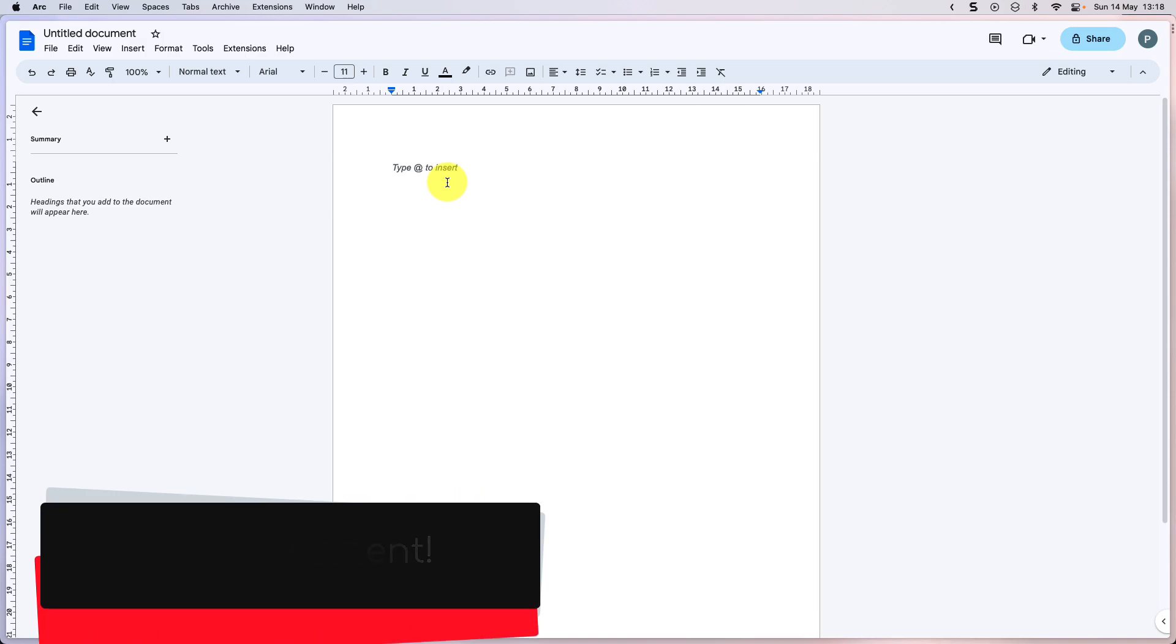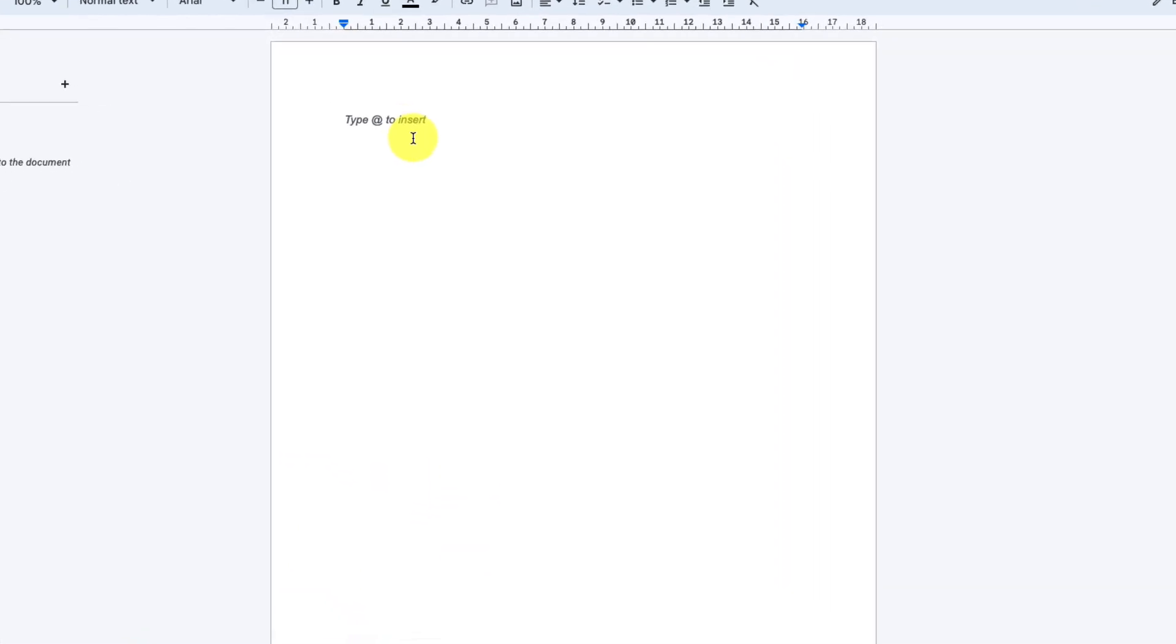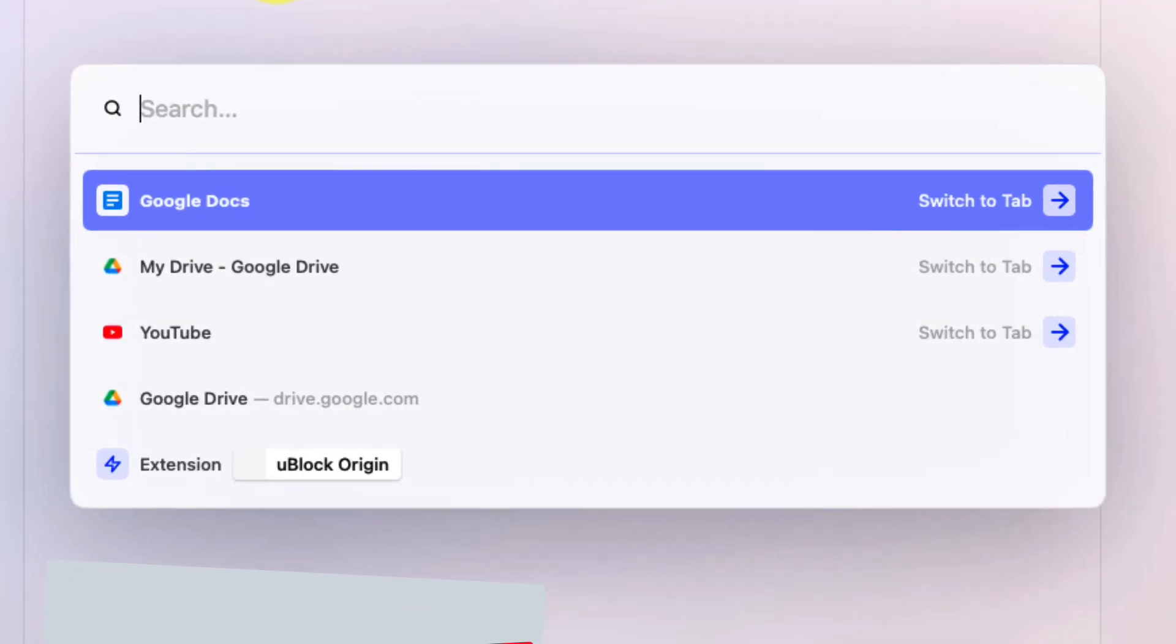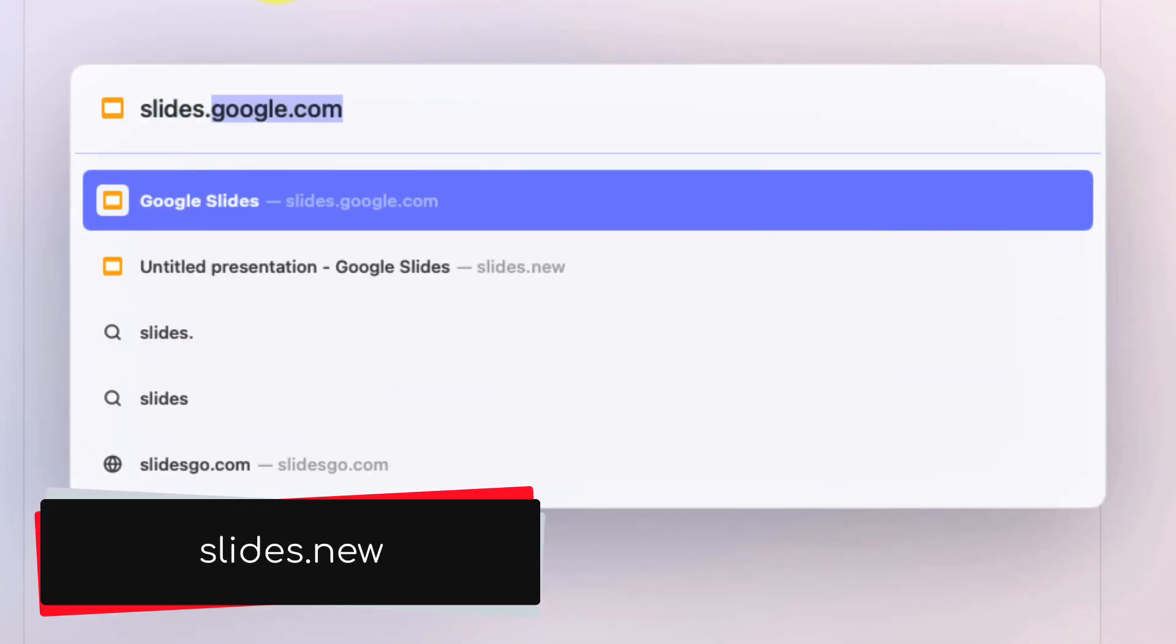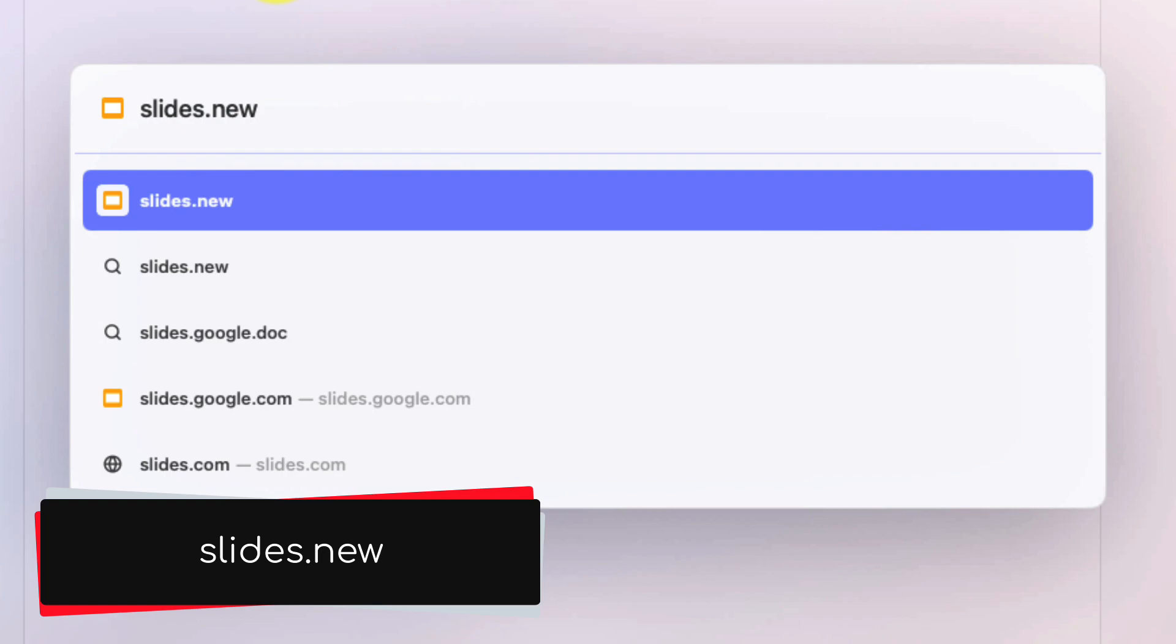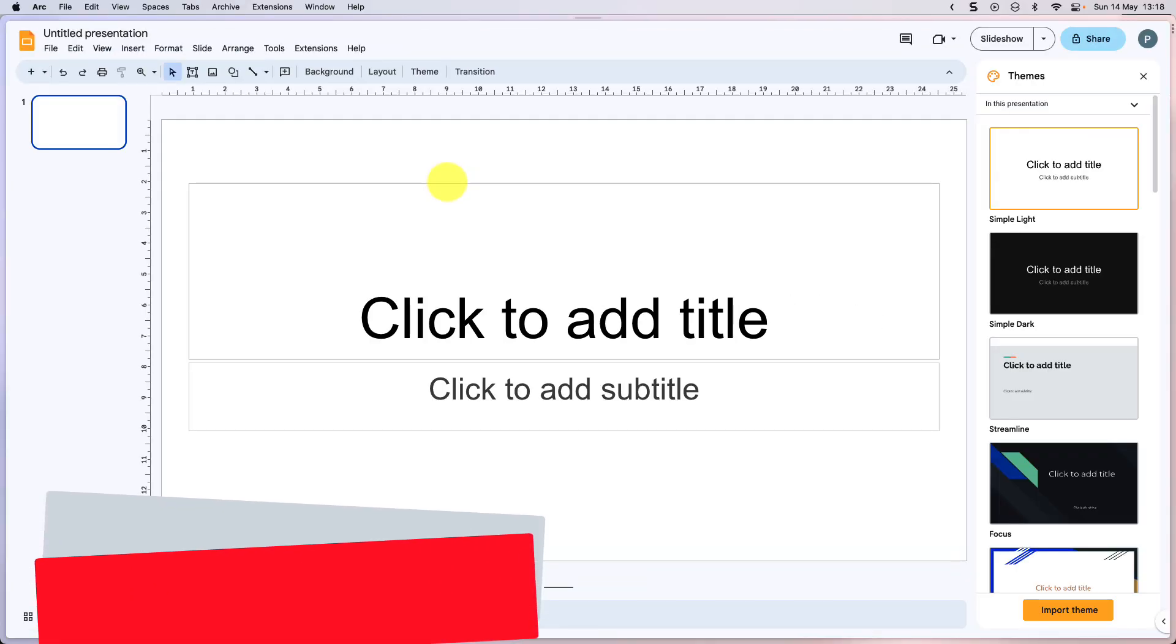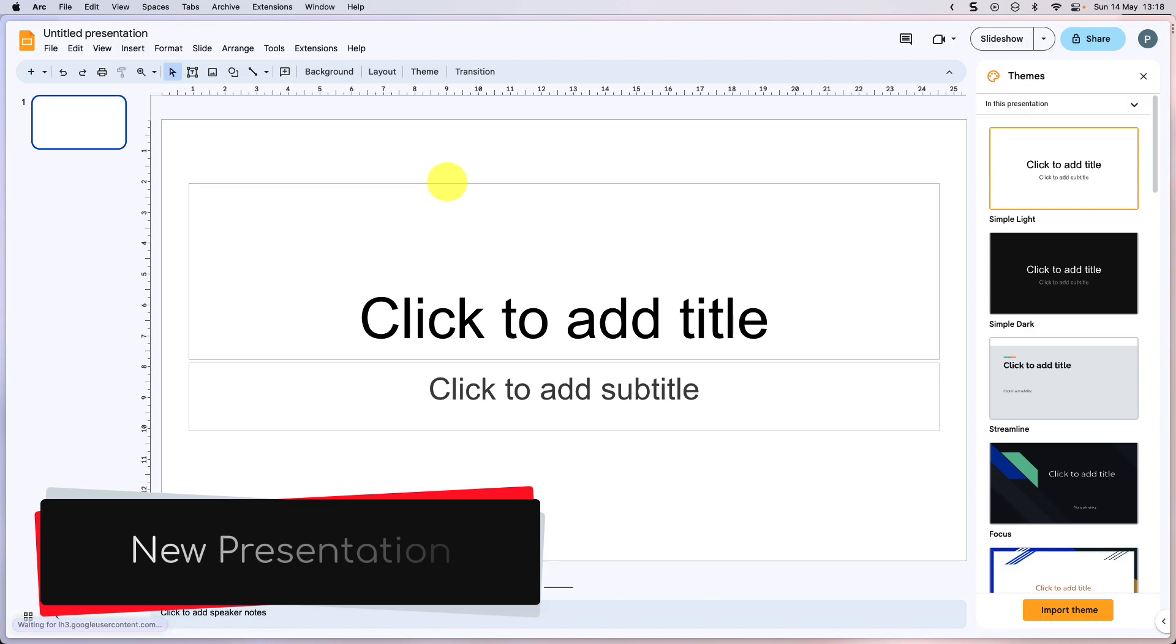And this isn't limited to just Google Docs. You can, for instance, go to slides.new. And you guessed it. This is going to bring you straight to Google Slides, but it's going to create a new presentation ready for you to begin working.